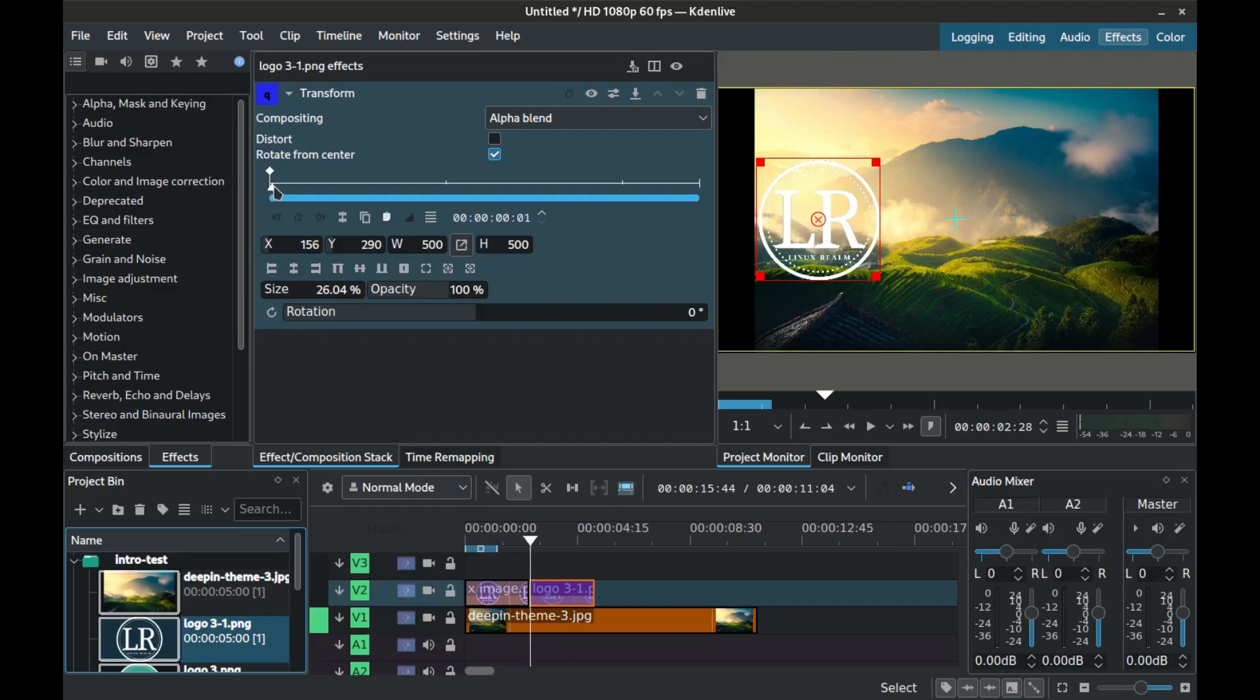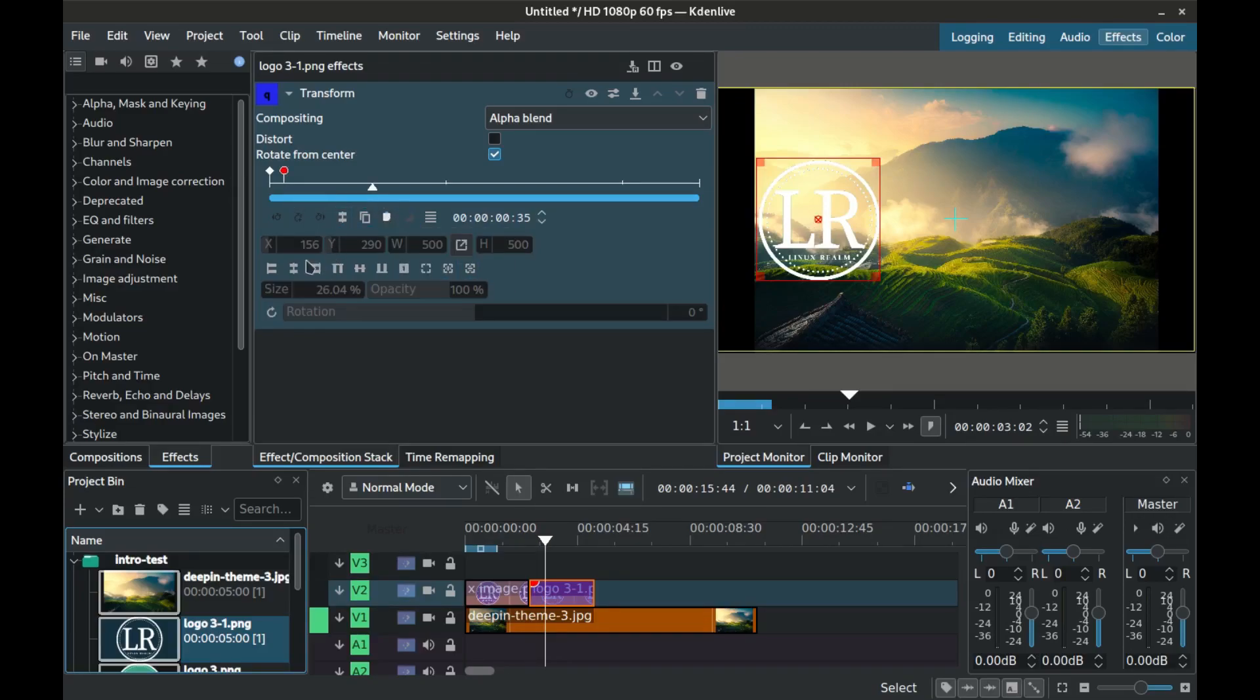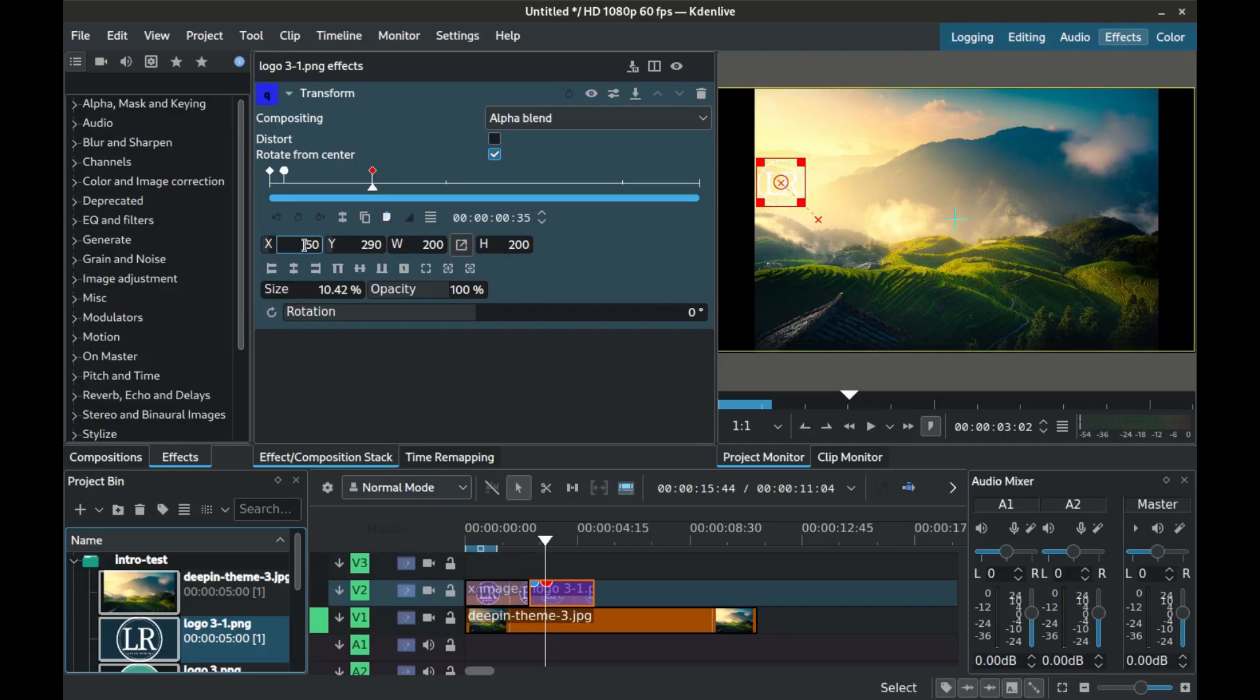Create a second keyframe 5 microseconds afterwards. Keep the size the same and positioning the same but interpolation to smooth. Now move 30 microseconds and add the final keyframe. Set its size to 200 by 200. Positioning on X axis to 50 and Y axis to 850.